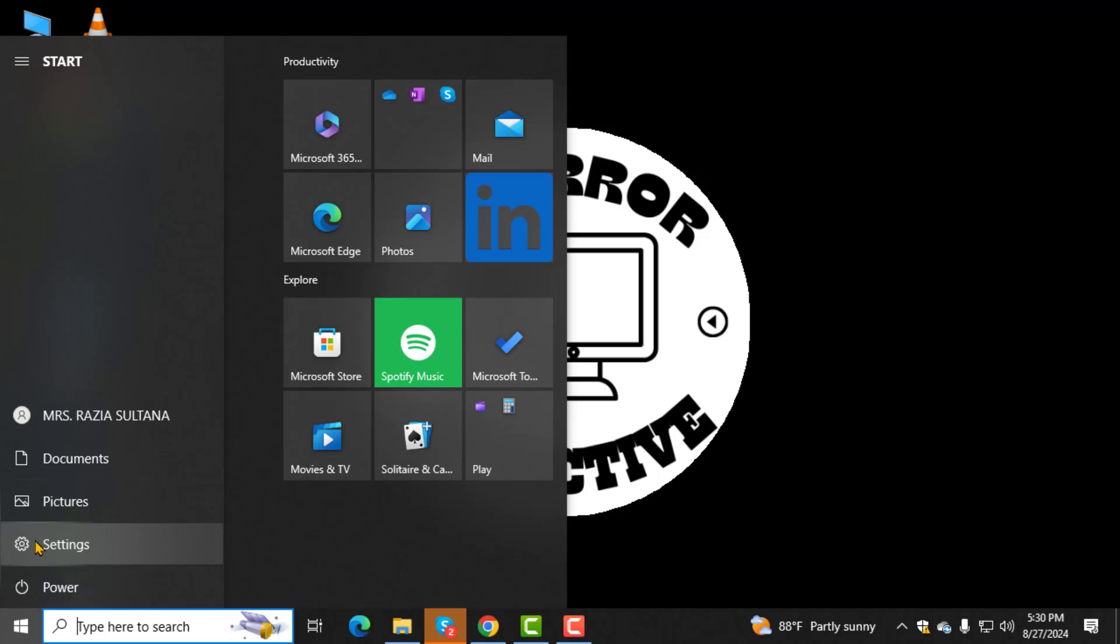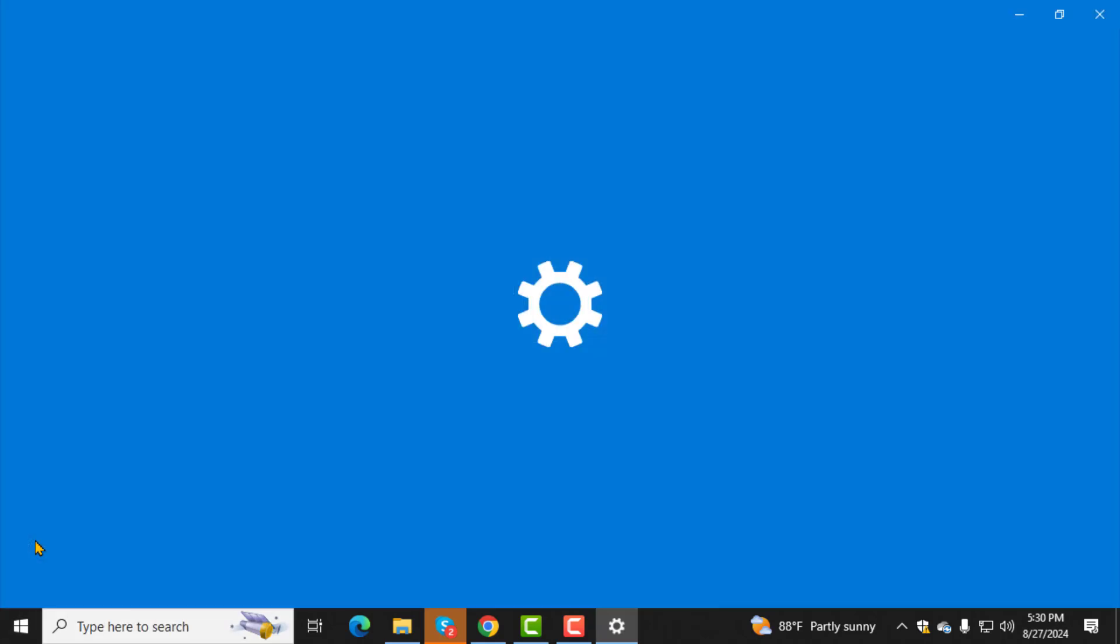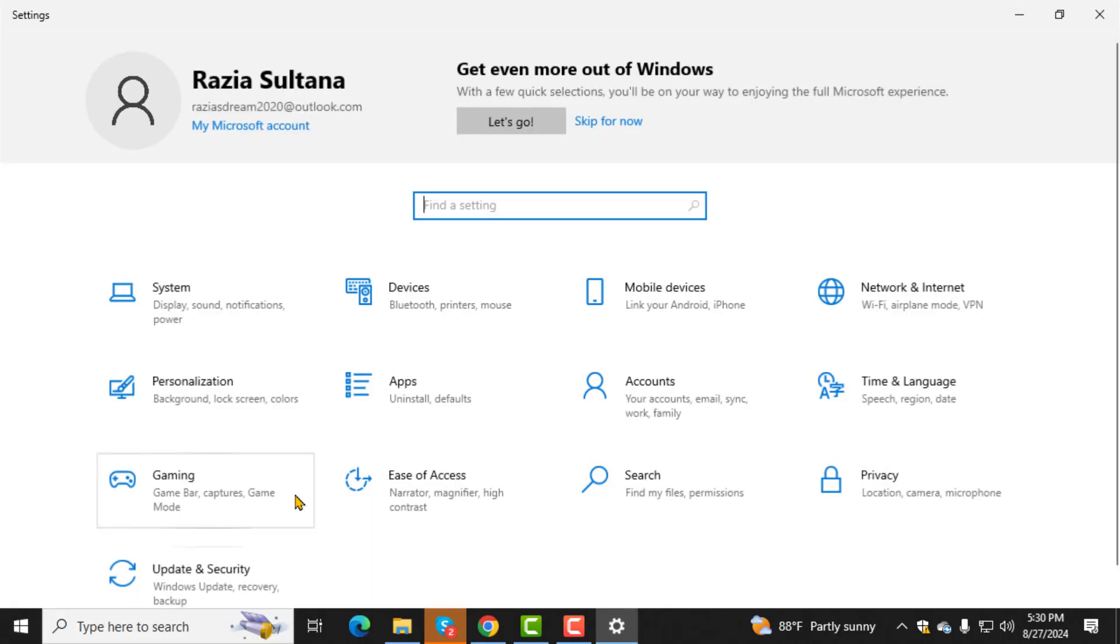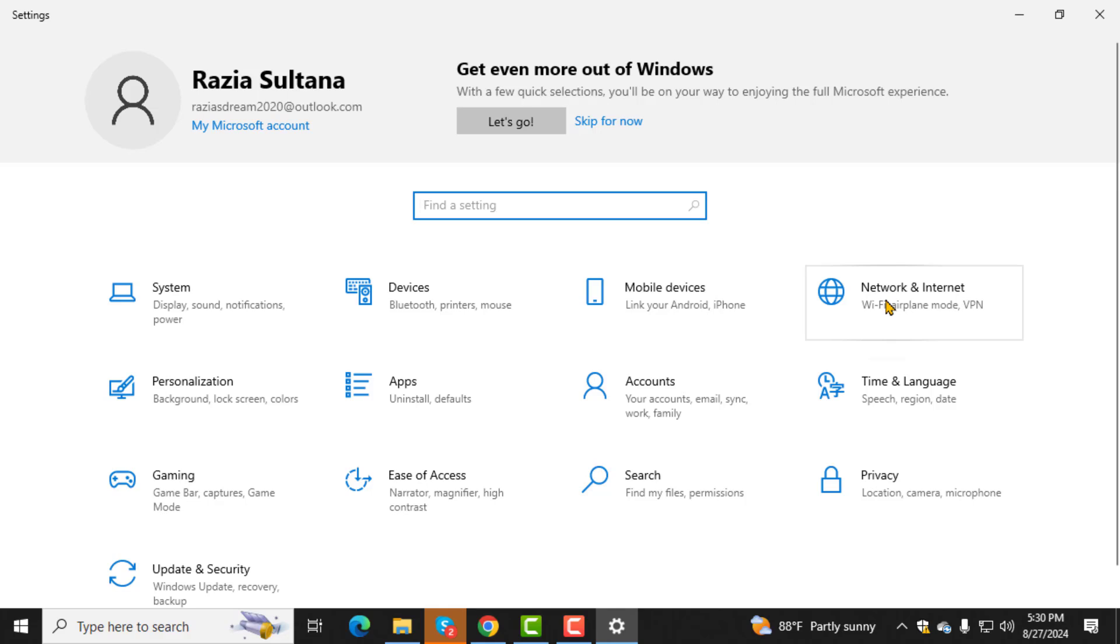Step 2. Next, click on Settings. This will open the main Settings menu, where you can adjust various options on your computer.